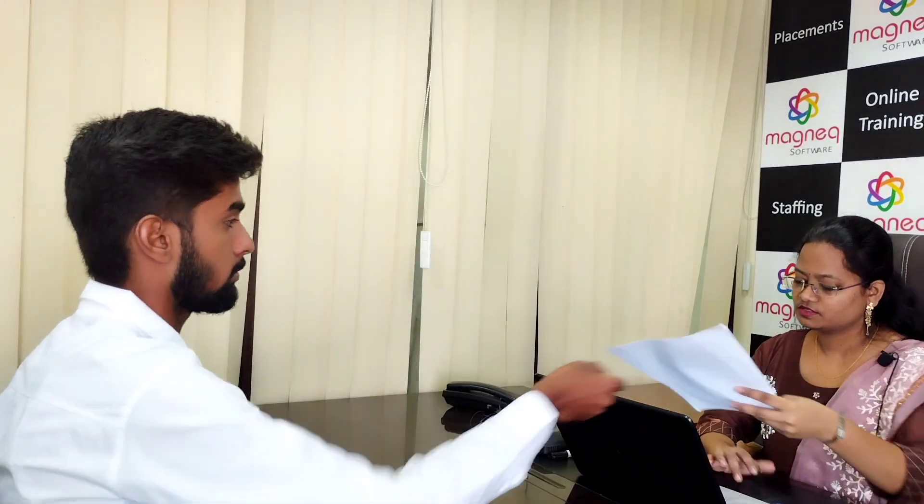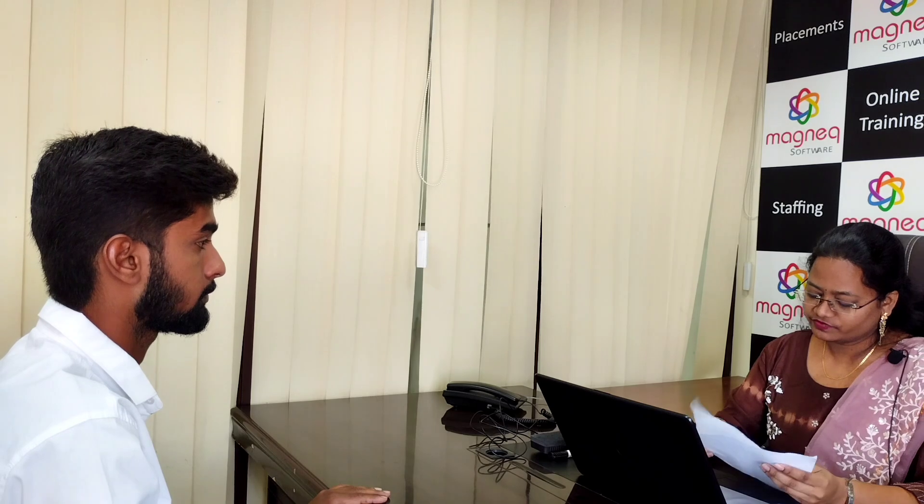Good morning ma'am. Good morning. How are you? I am fine ma'am. Can I have your resume please? Yes. So your good name? I am Marangal. So where are you from? Marangal. Okay.